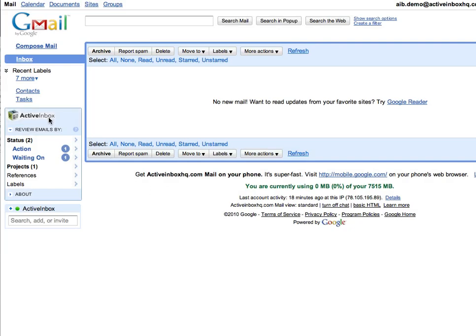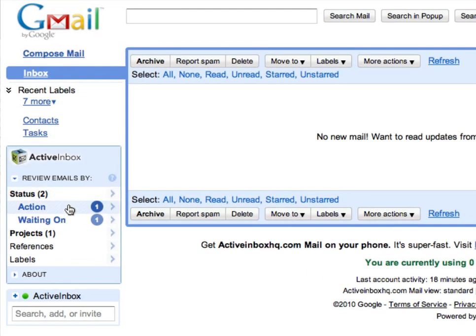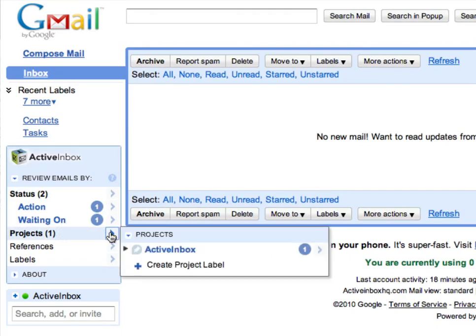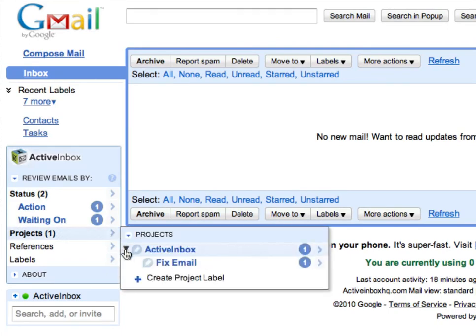Once your inbox is empty, the sidebar presents you with an at-a-glance overview of everything still to be done, neatly organized so that you can process similar emails together.